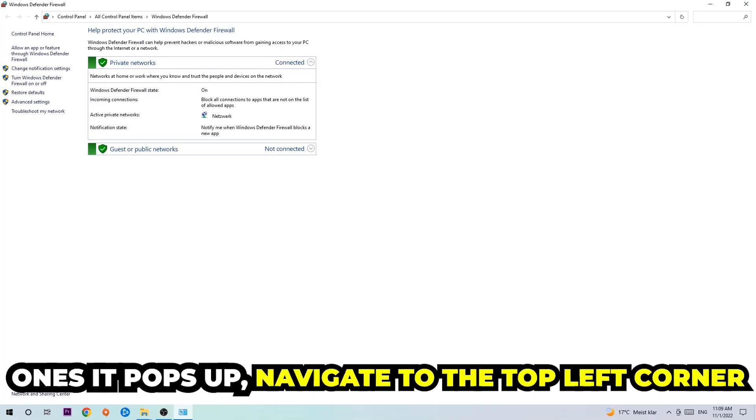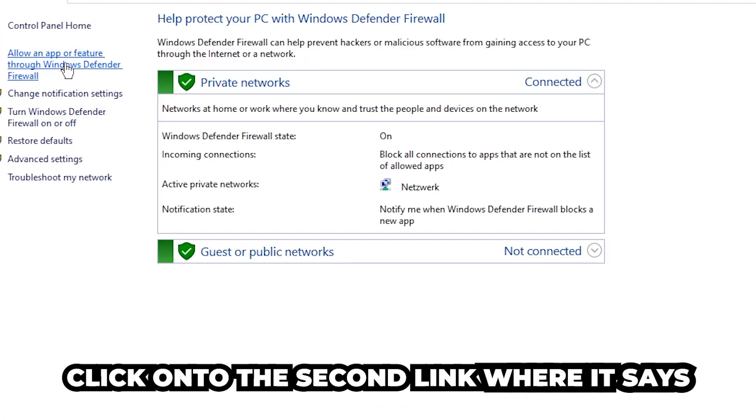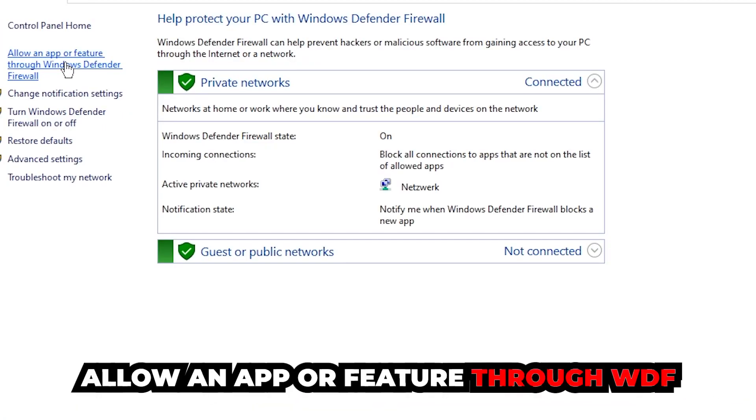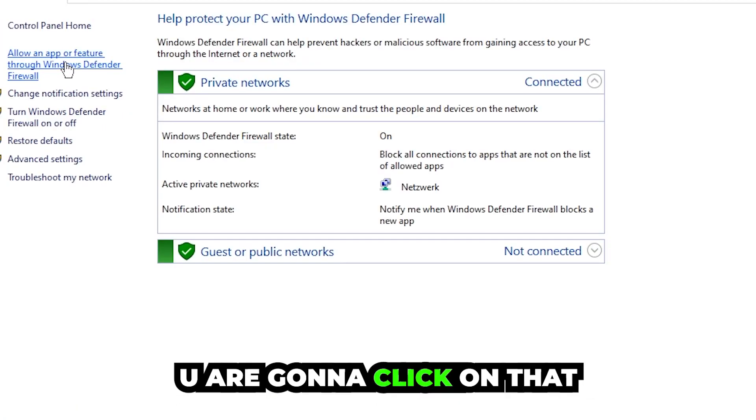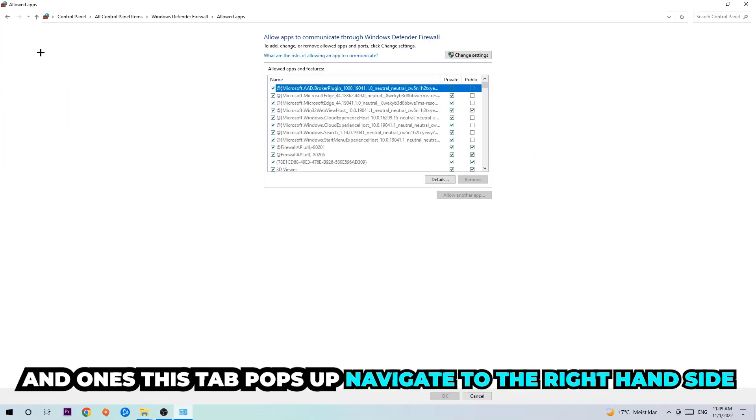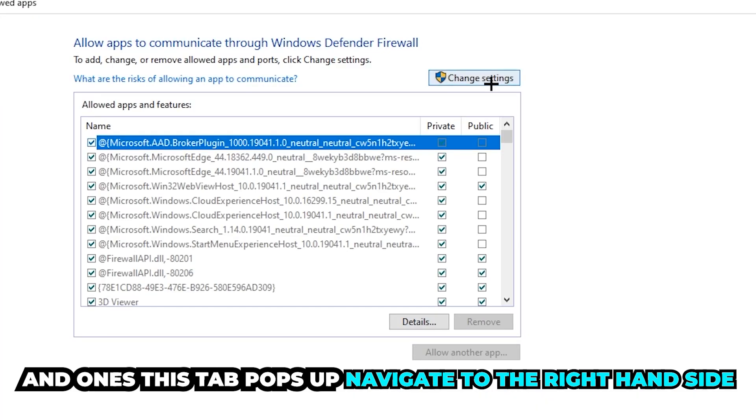Once it pops up, navigate to the top left corner and click on the second link where it says 'allow an app or feature through Windows Defender Firewall.' Click on that and once this tab pops up, navigate to the right-hand side.